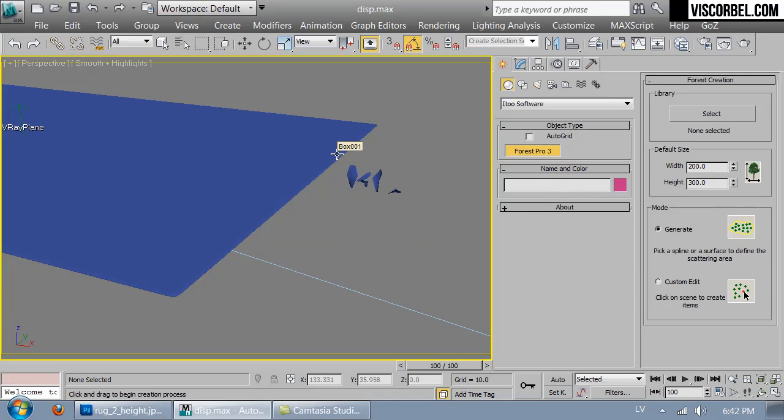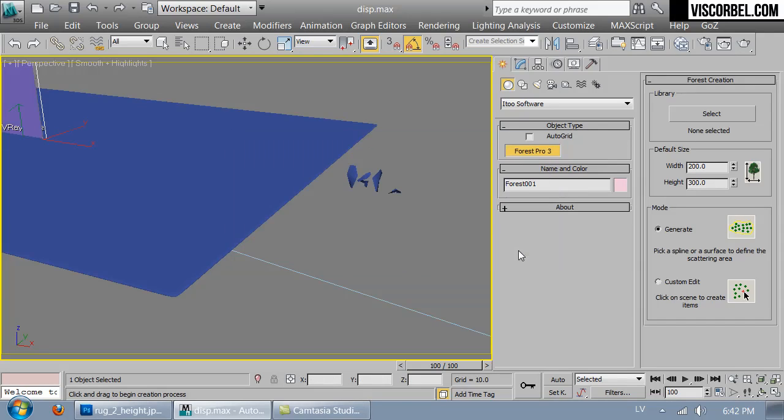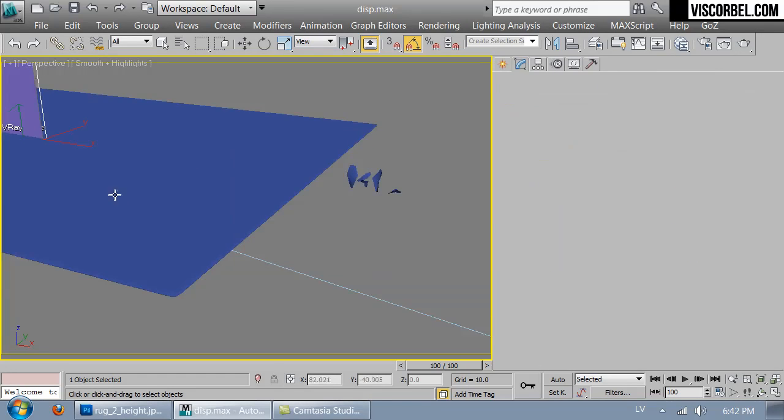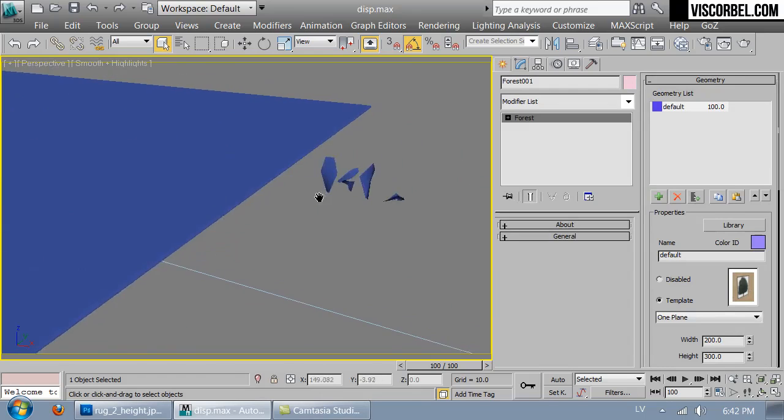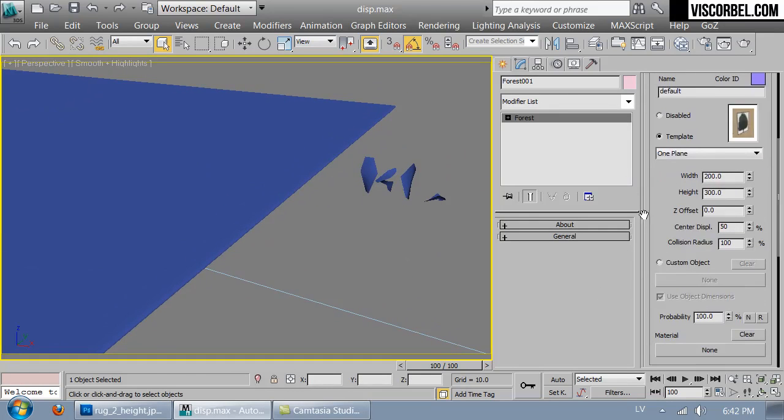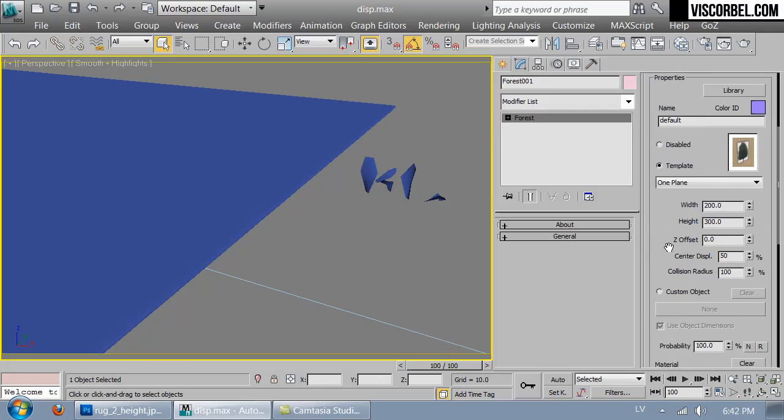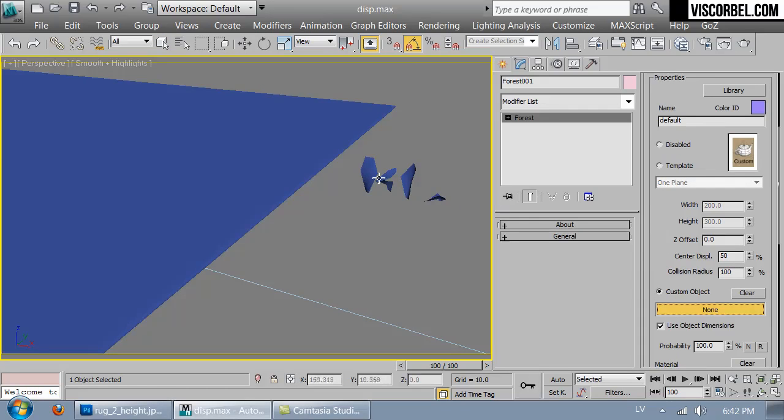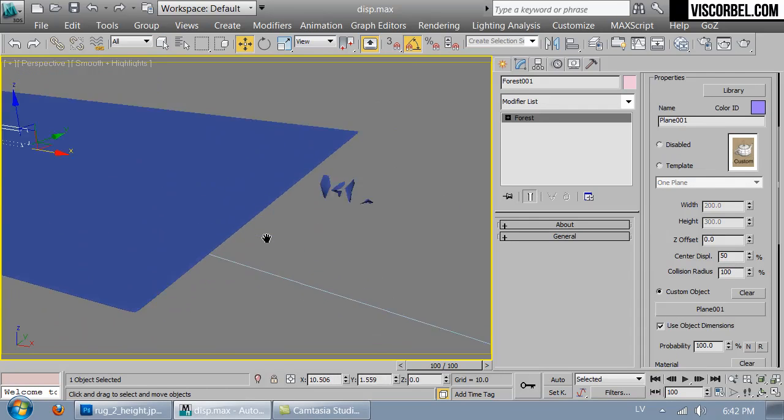You can just click on your rug object, and I'm not going to enable the camera limit, so I only have one camera and it doesn't matter. I'm going to change my geometry to custom objects and pick some of these little rugs here.